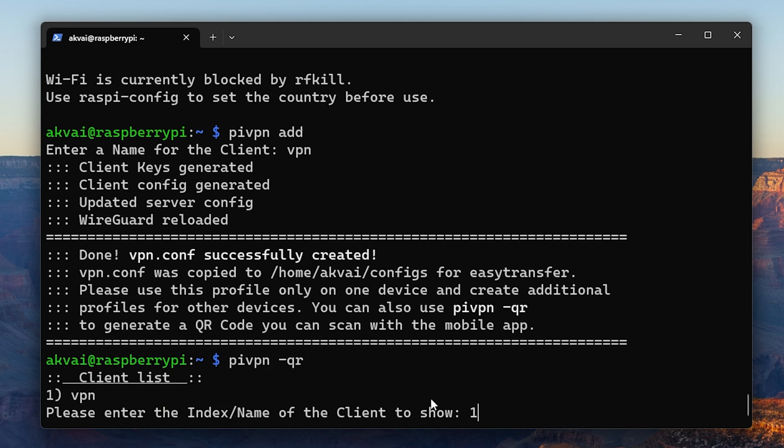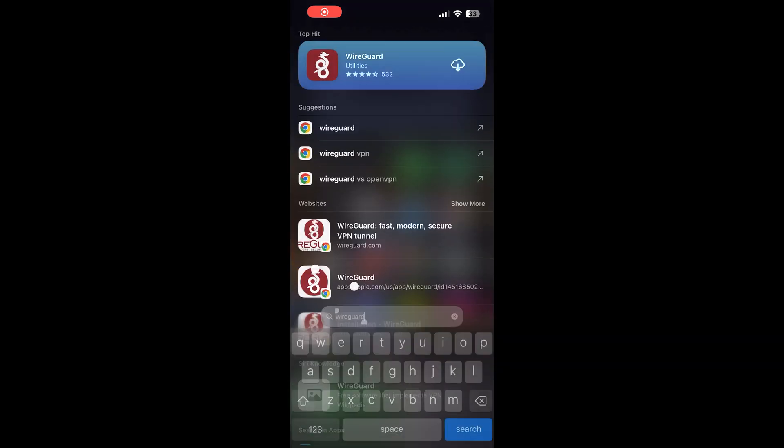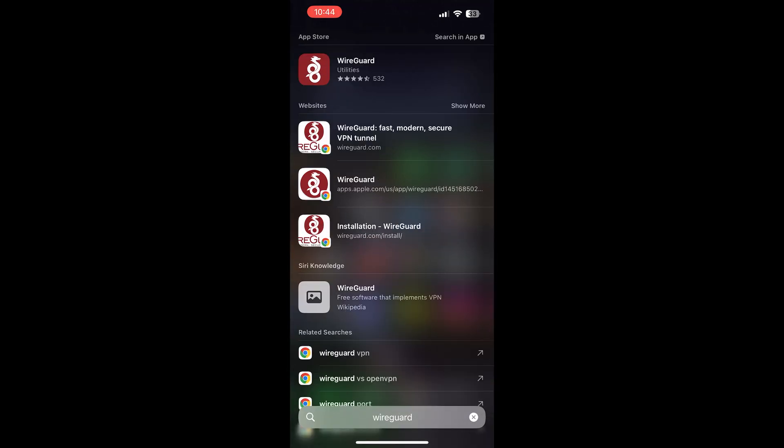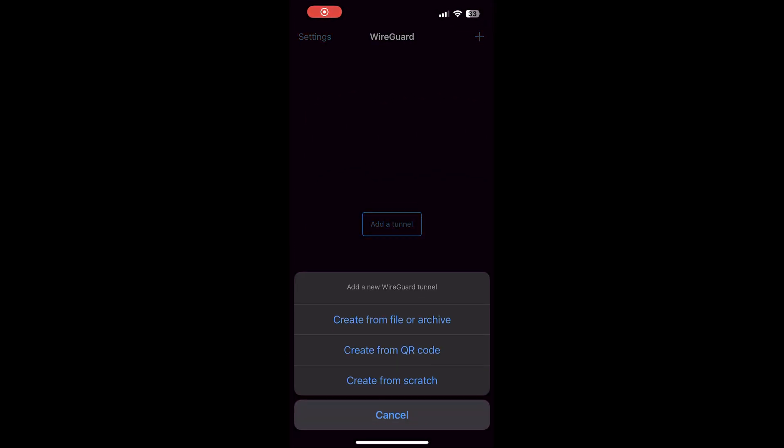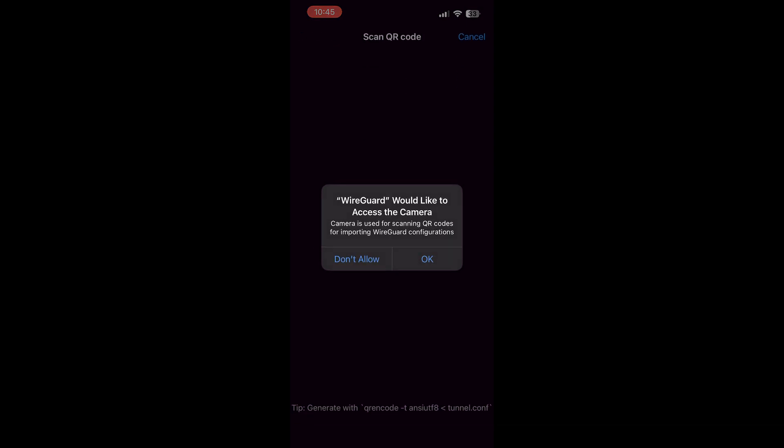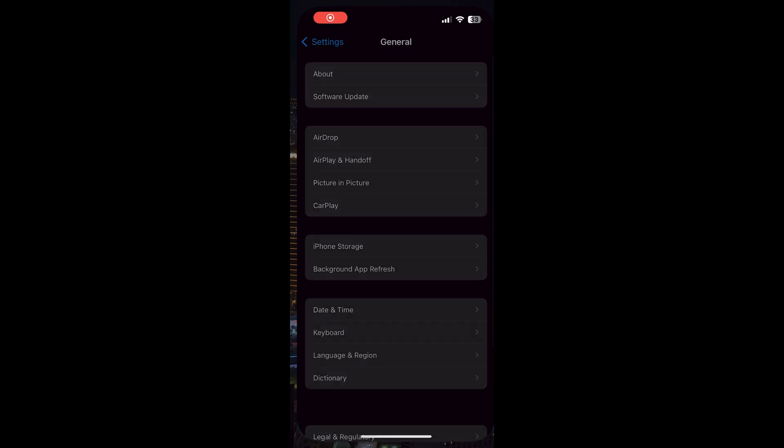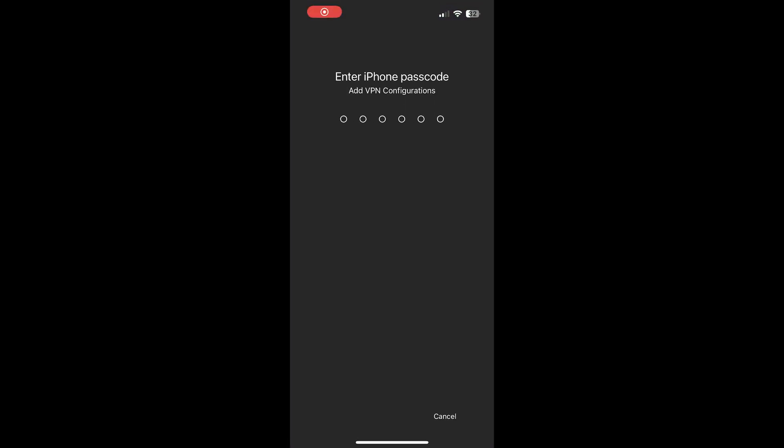In the client list, type 1 and then here you'll see a QR code pop up. On the phone, go ahead and install the WireGuard app. Once it's installed, click add a tunnel and then click create from QR code. Then go ahead and click access the camera and then scan the QR code on screen. Here you can name the tunnel whatever you'd like. Once it's saved, make sure you allow VPN configurations and then now your VPN will be connected.